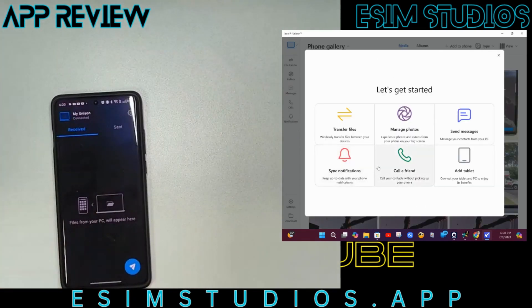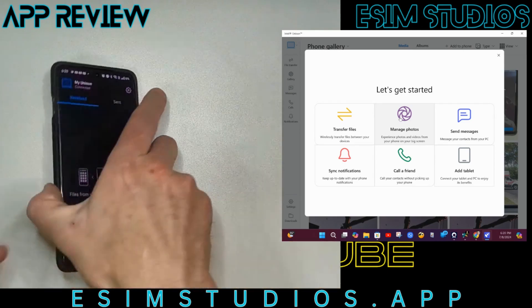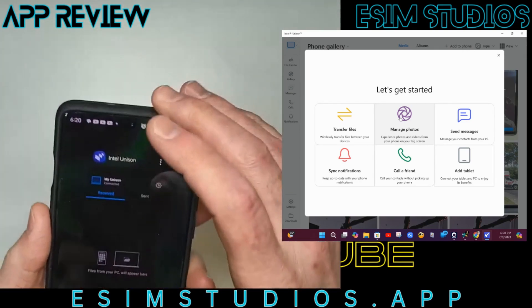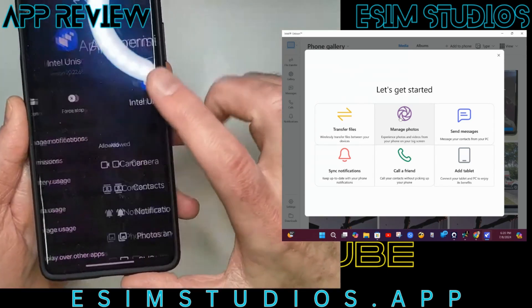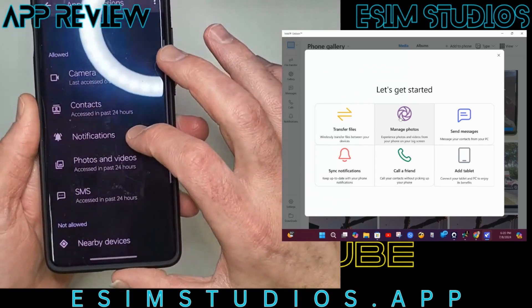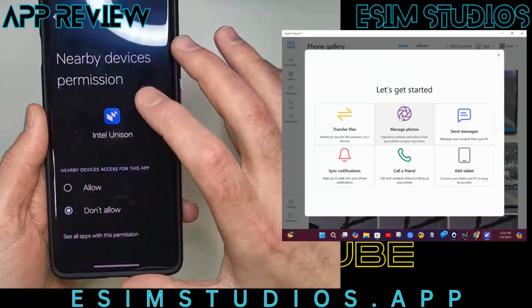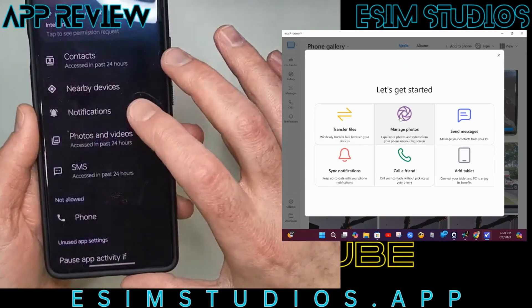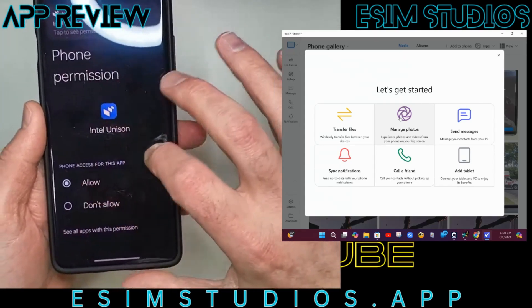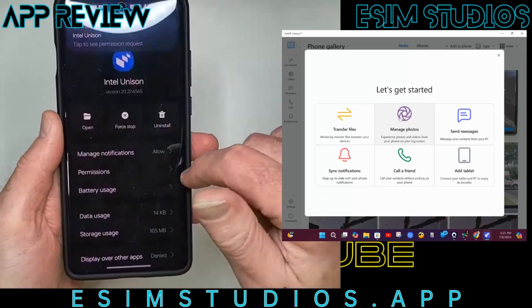Here's everything you can do. You can transfer files — that's what I use it for the most. Manage photos, and you can give it permissions. Let's look at permissions right now: Camera, Contacts, Notifications, Photos, Videos, SMS, Nearby devices — we will allow that — and Phone. You've got all the permissions right there.